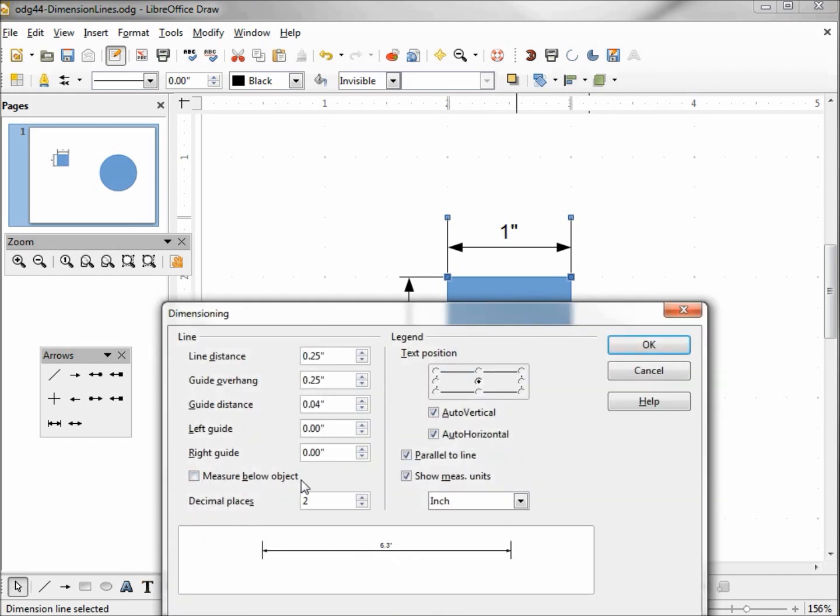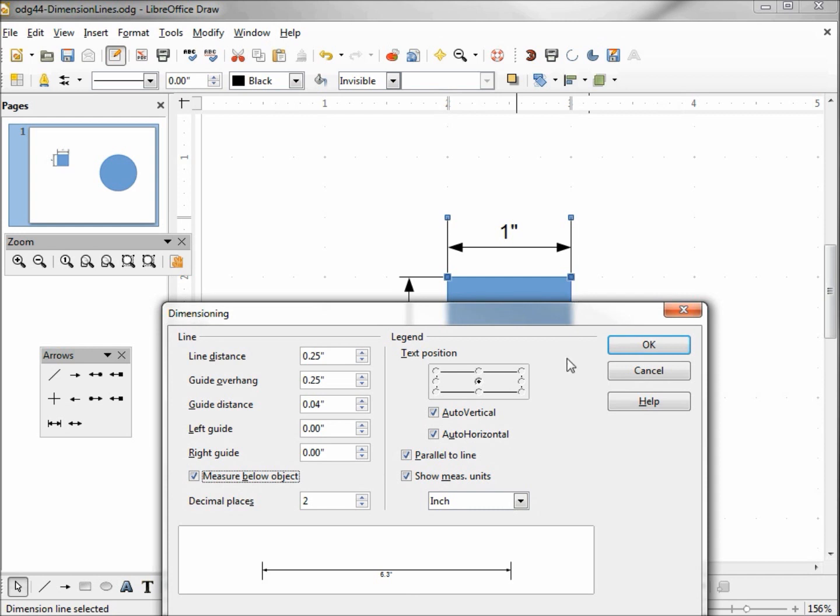Measure below the object. Clicking on that shows us below and above. We saw the results of this at the beginning when we did our right to left was above, left to right to make the object below.